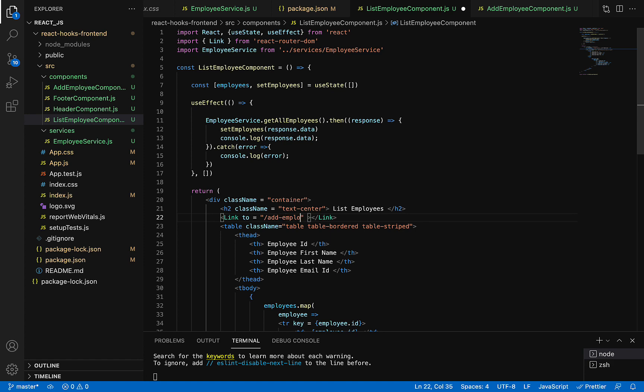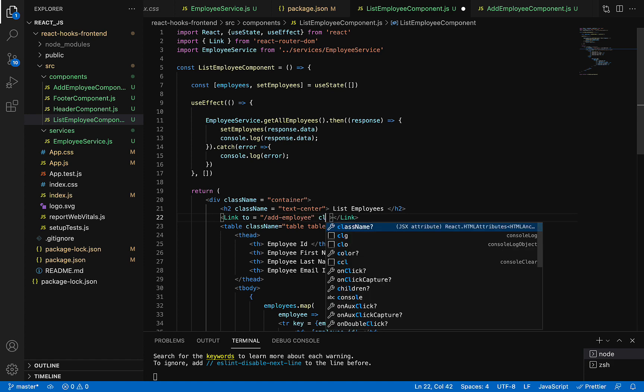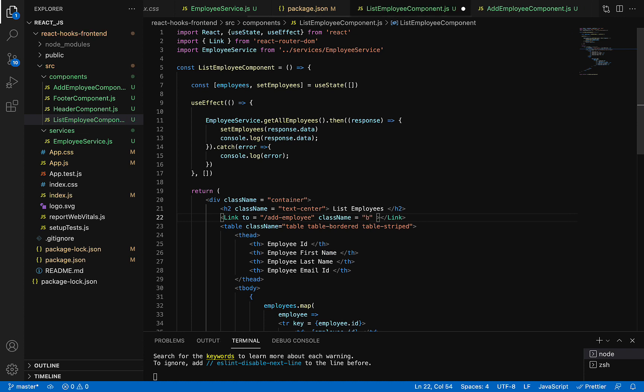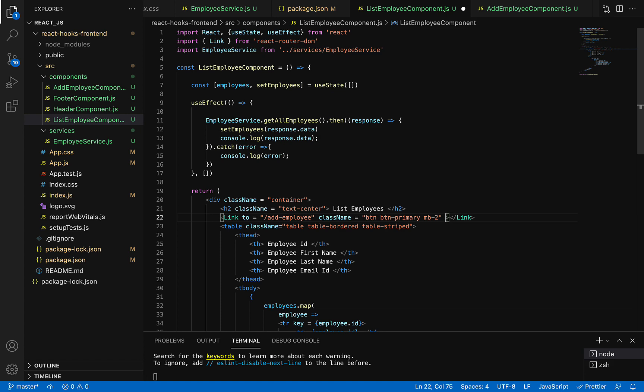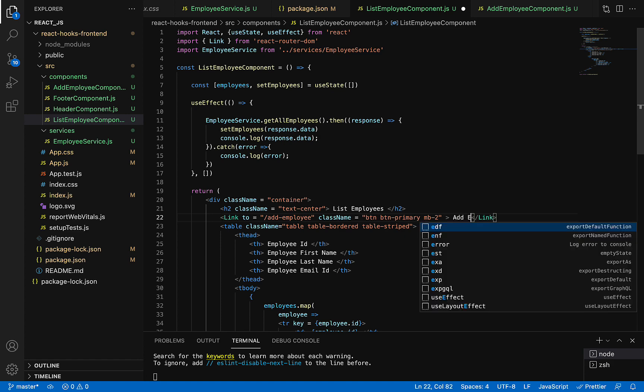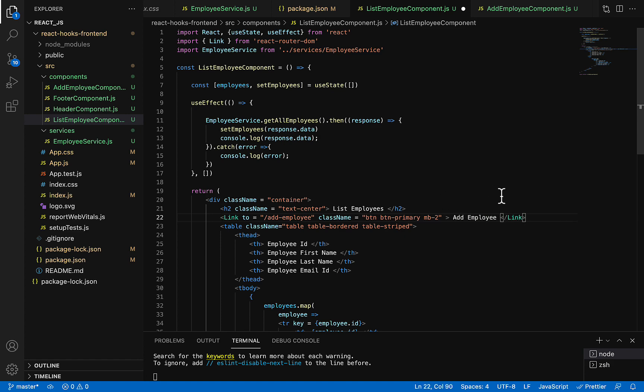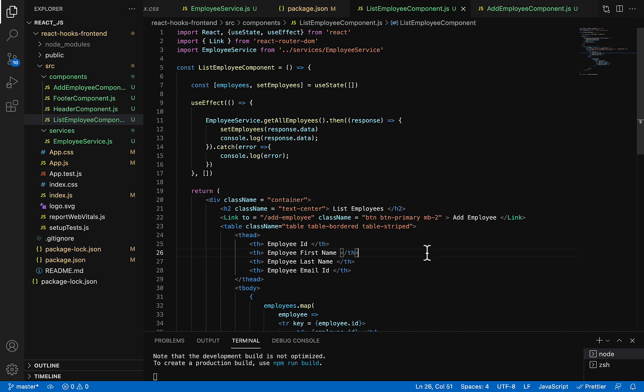Add employee. And let's add a CSS class: 'btn', and then 'btn-primary'. And bottom margin, let's say 'mb-2'. And then let's give a name to this link or button: 'Add Employee'. Great.